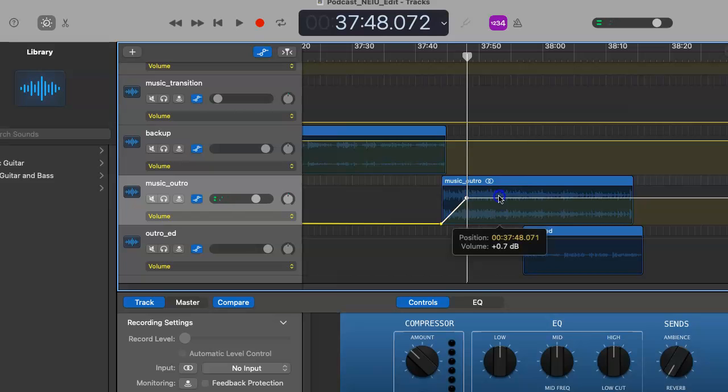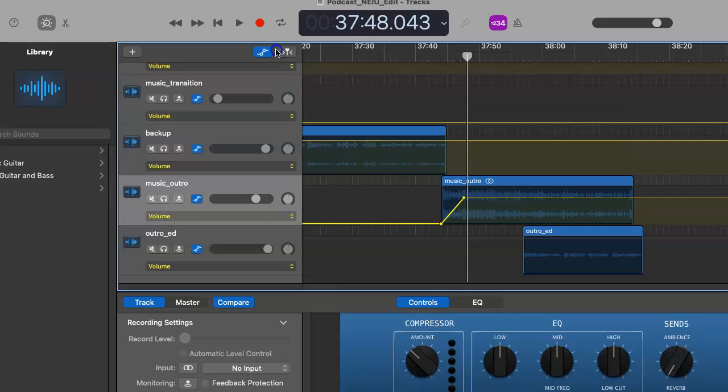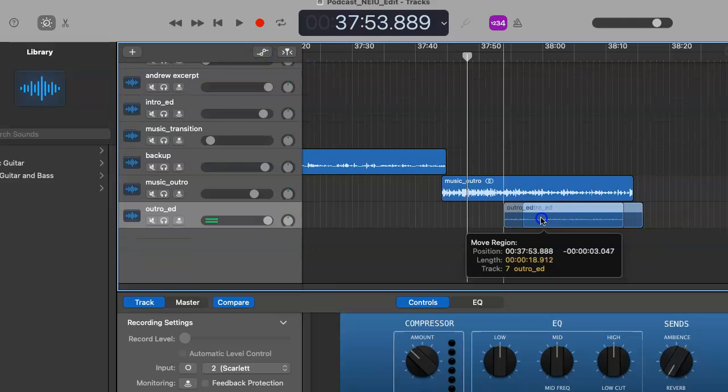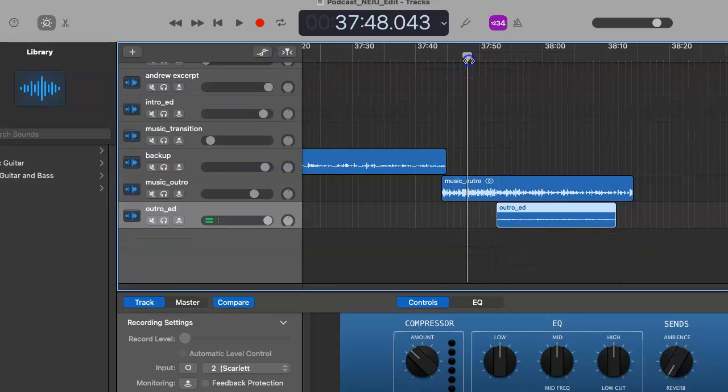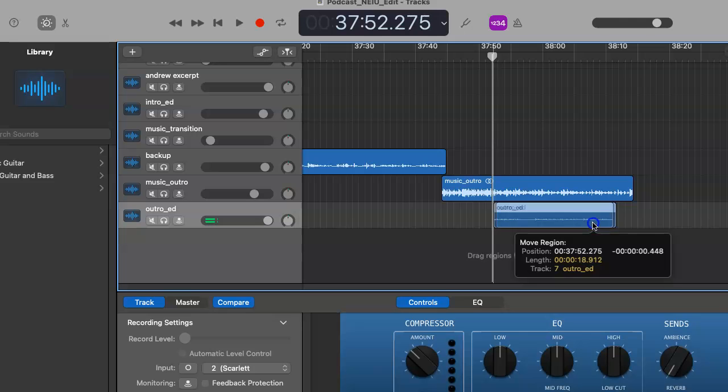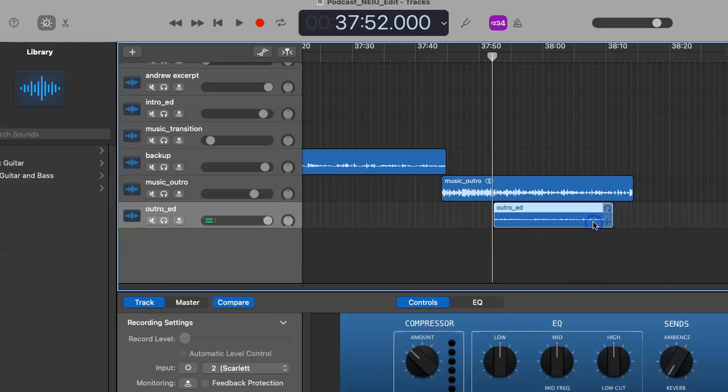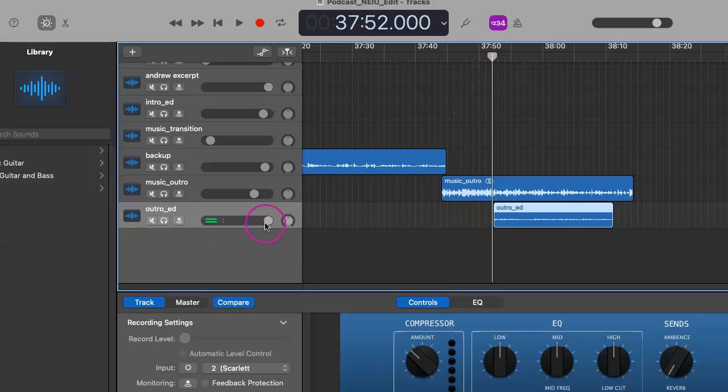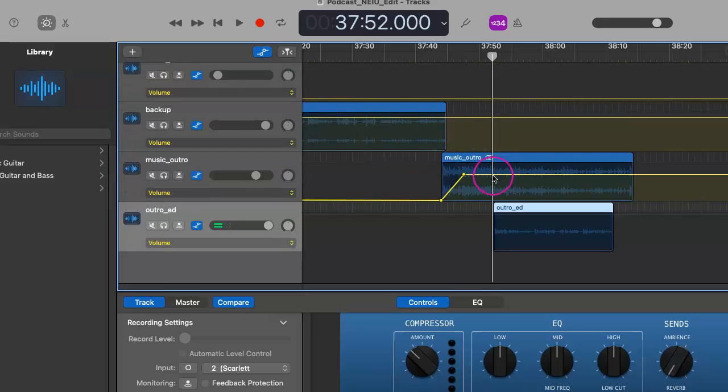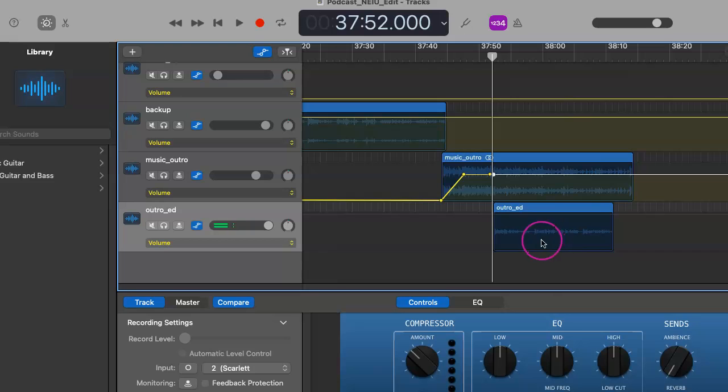But, you know, we also have our outro here that was recorded in advance that we also want to include. As you can already tell, it is a little quieter than normal, which is fine, because we can automatically adjust that accordingly. Probably have it turned all the way up here.